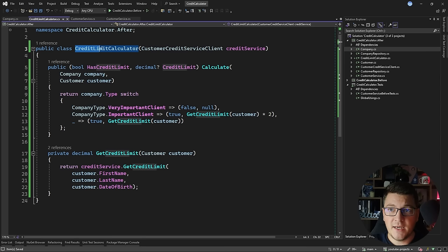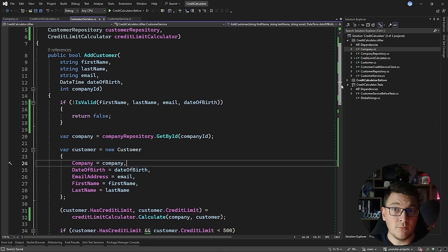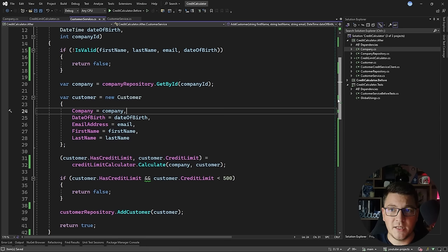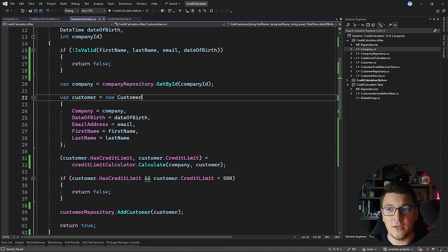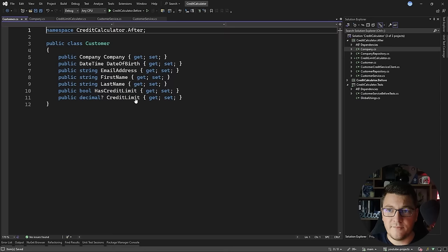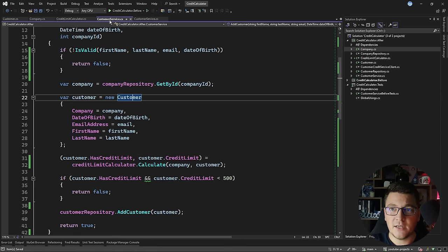With these changes, the CreditLimitCalculator class is now responsible for the credit limit calculation, and the customer service is responsible only for orchestrating all of these methods together. I removed about 30% of the code from the customer service, added dependency injection, and the addCustomer method is much more readable. A few more improvements include pushing logic down into the domain — for example, moving a check into a method on the customer class called isUnderCreditLimit, which evaluates to true if the customer has a credit limit and the credit limit value is under 500. Then in the customer service, I can just say if the customer is under the credit limit, return false.